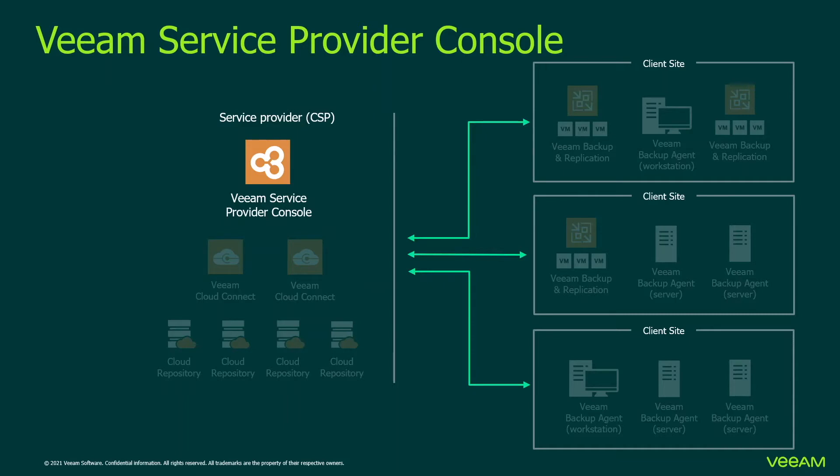To register a company account in Service Provider Console, you can either create a company through Service Provider Console Web UI or create a tenant in Veeam Cloud Connect server. Company data is synchronized between Service Provider Console and Veeam Cloud Connect. When you create a company in Service Provider Console, an account of this company will appear as tenant in Veeam Cloud Connect, and conversely.